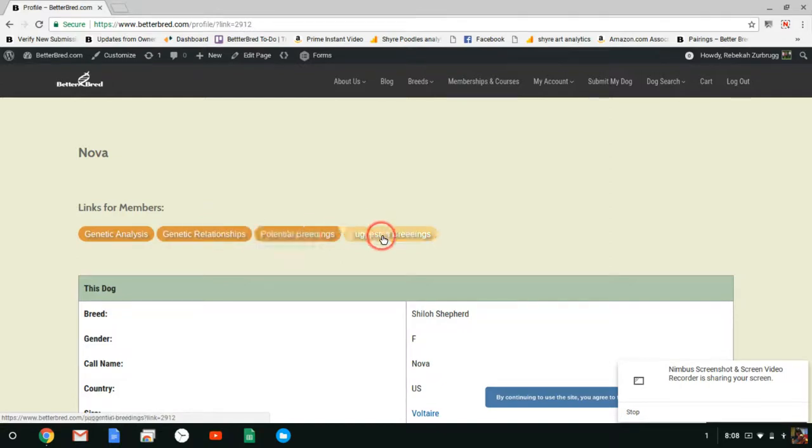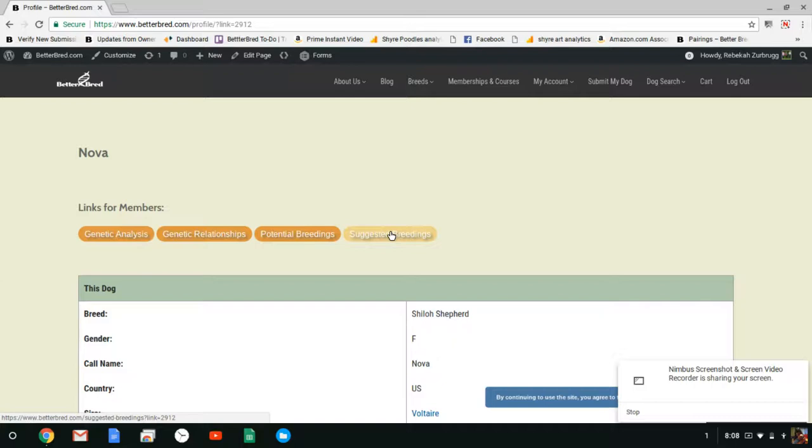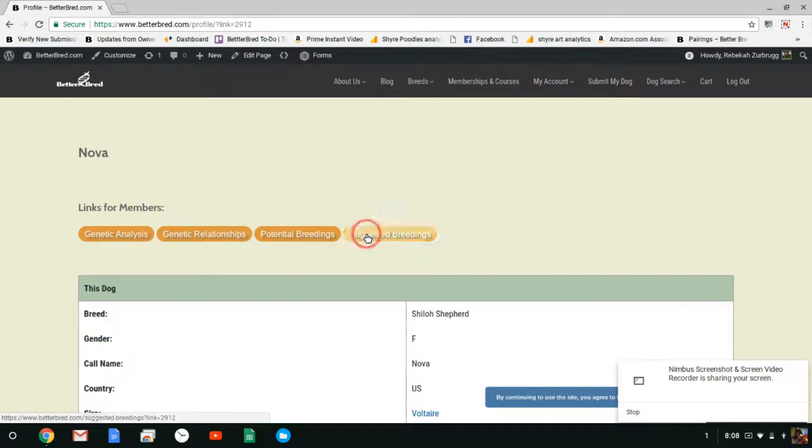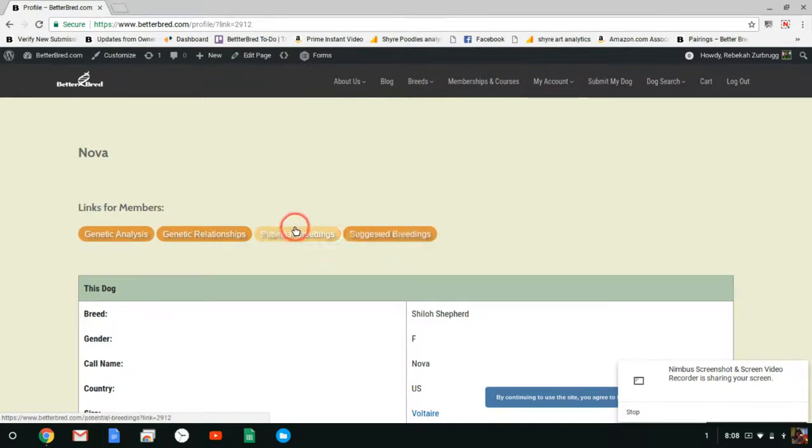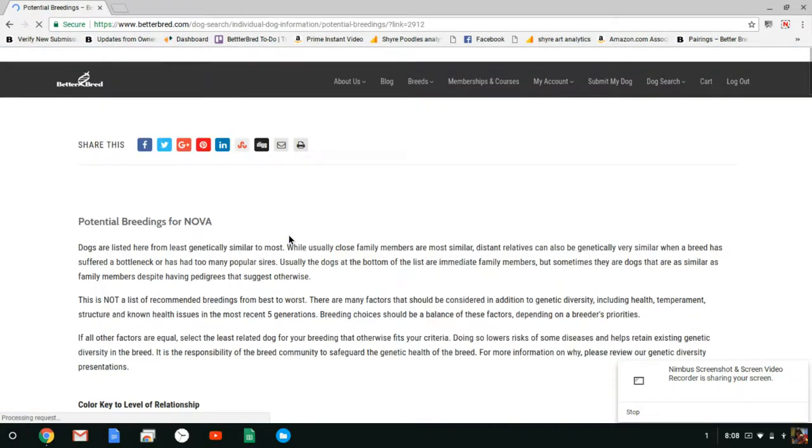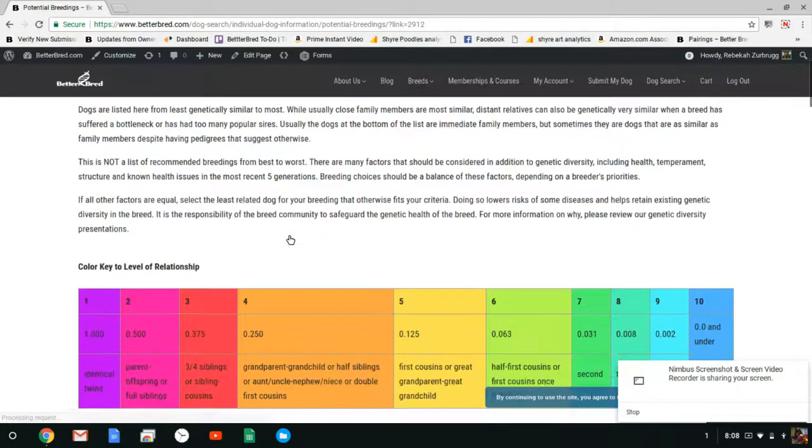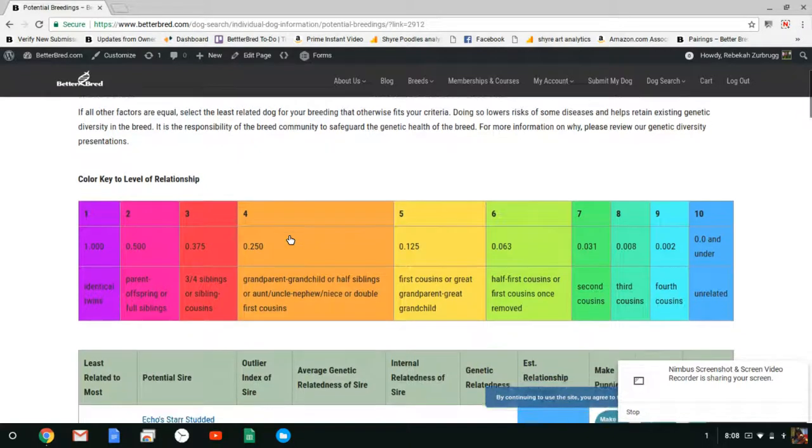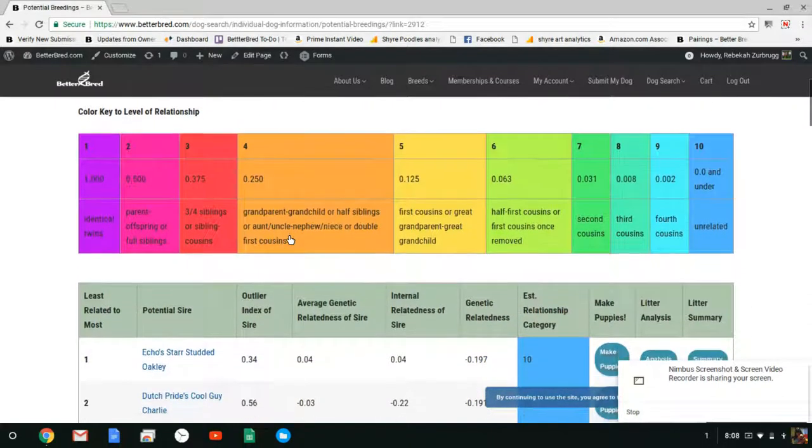Potential breedings and suggested breeding. Suggested breedings are based on zoo management programs. If your dog is different, genetically atypical for your breed, the suggested breedings will be based on how to maintain those atypical genetics. If your dog is more typical for your breed it'll be the same as your potential breedings list. So I'm going to click on the potential breedings and this will pull up all the public dogs that are in the database that Nova could be bred to.